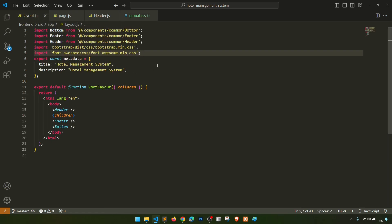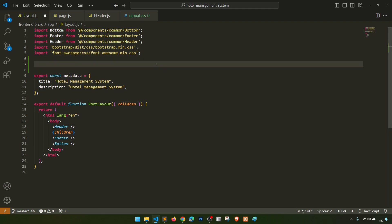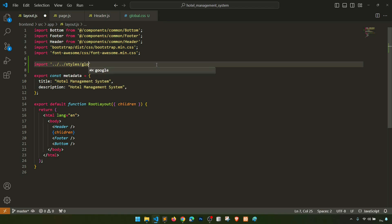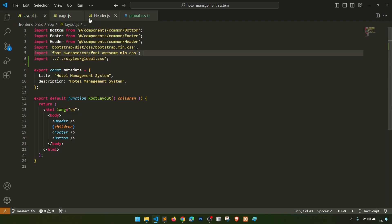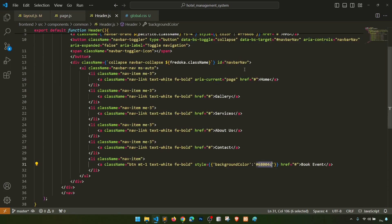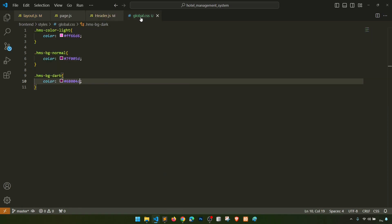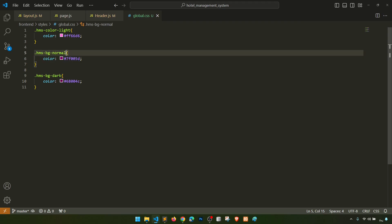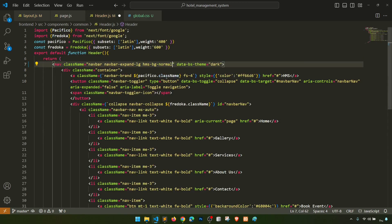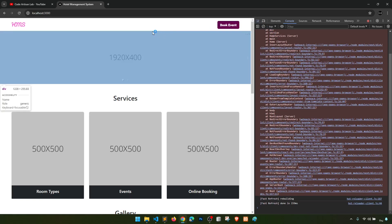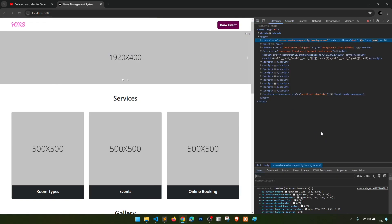Now let's include this global CSS in our layout so it will apply everywhere. We'll import it by going down to the root directory and importing 'global.css'. Then we'll remove the inline styling and apply the class — 'hms-bg-normal' on the header. Let's see if this class is applying.